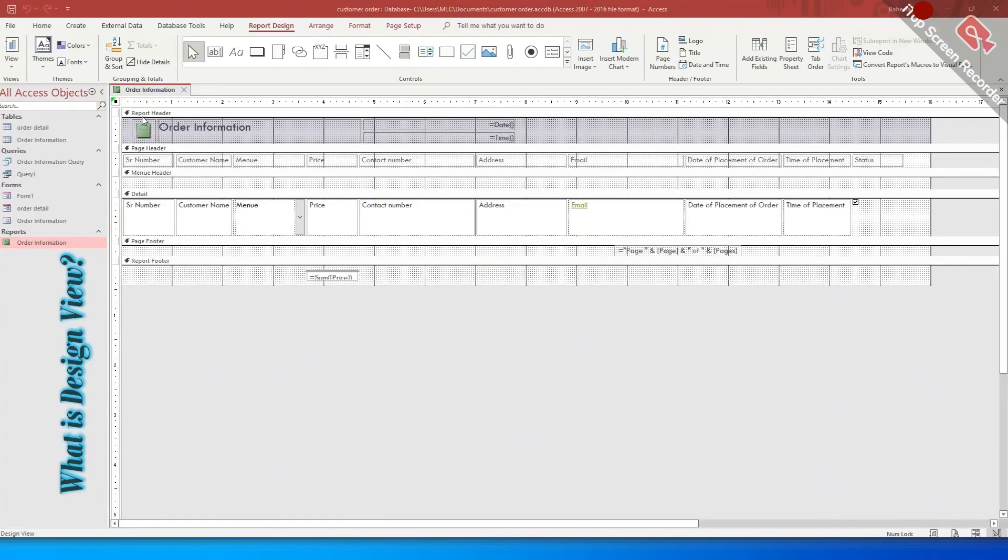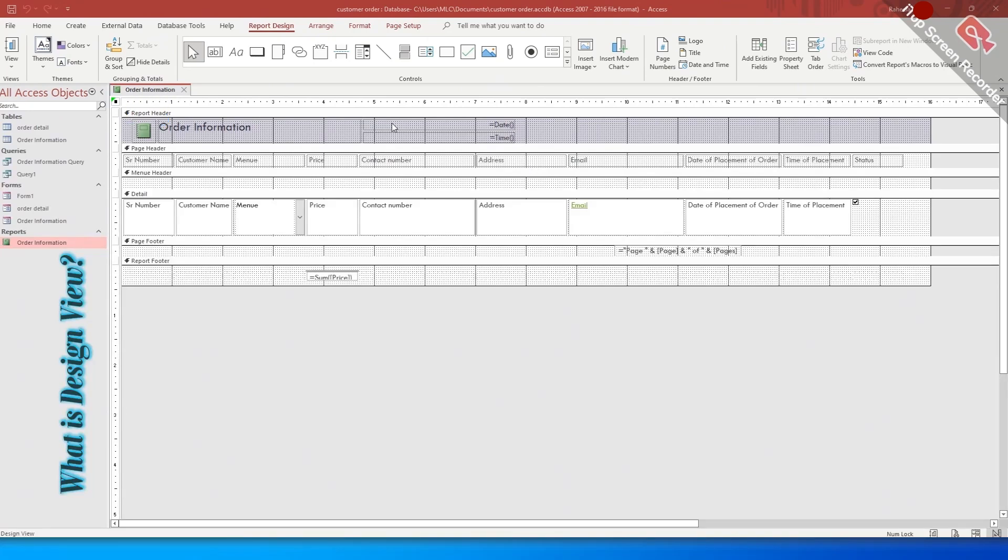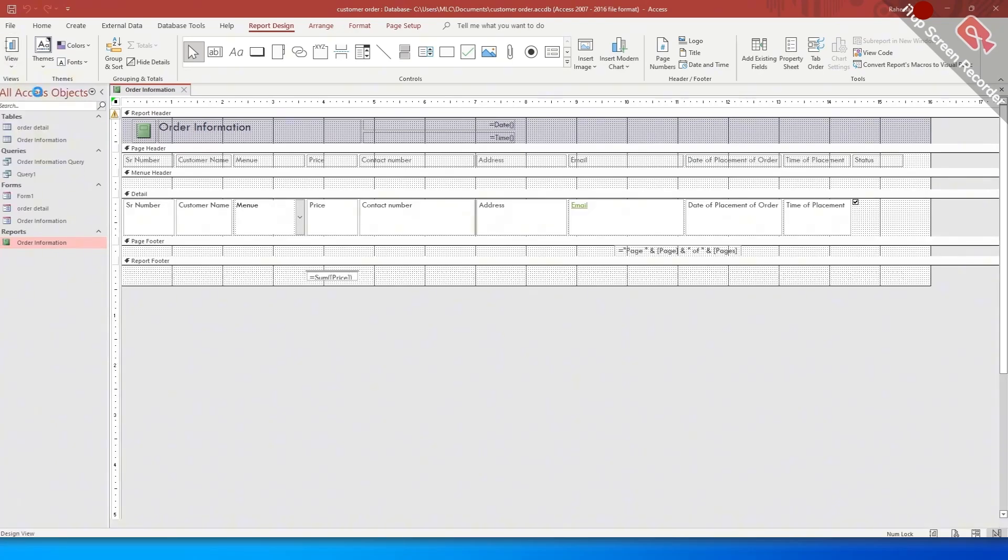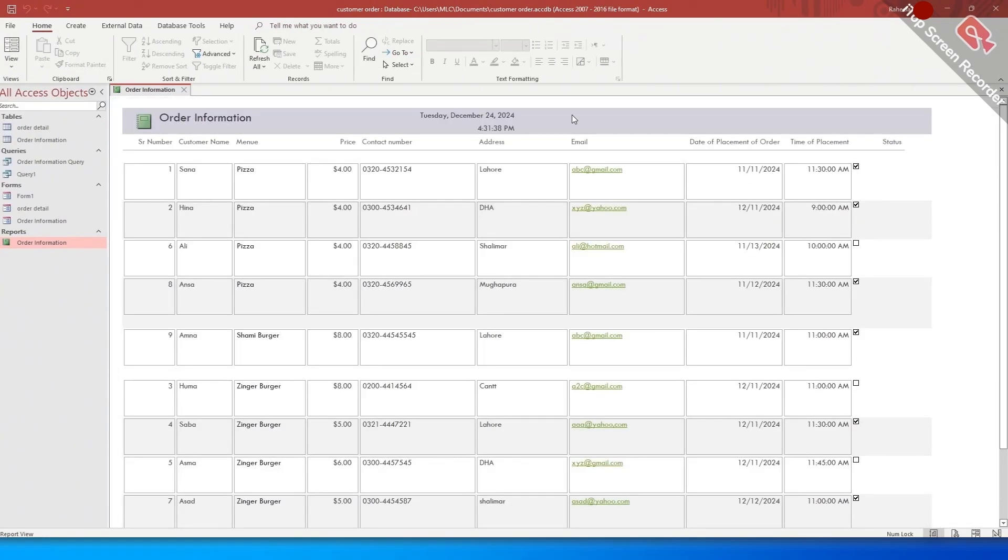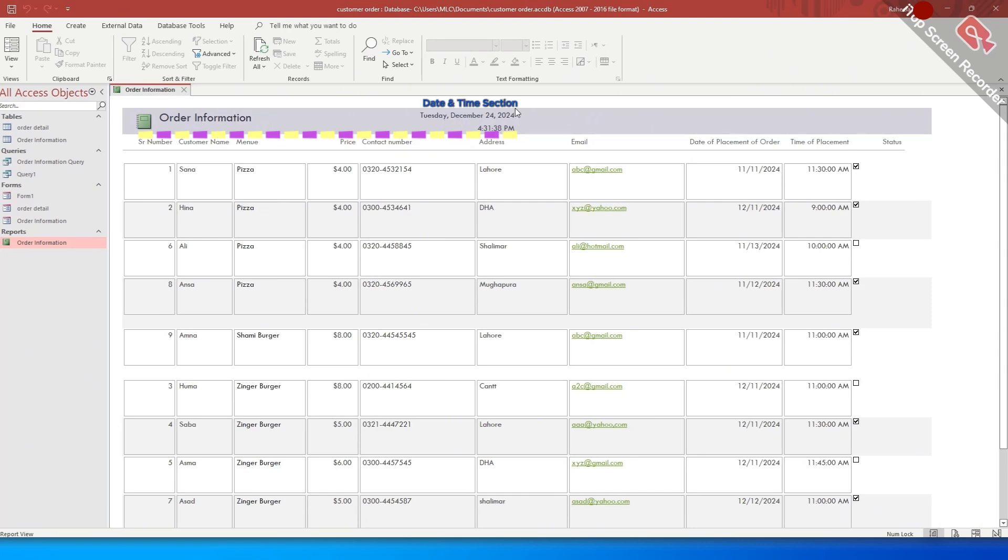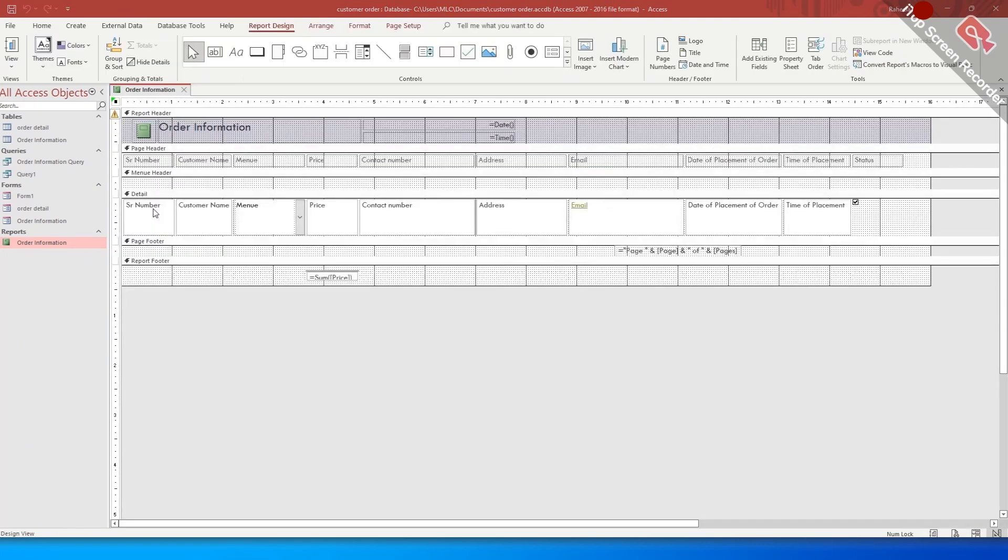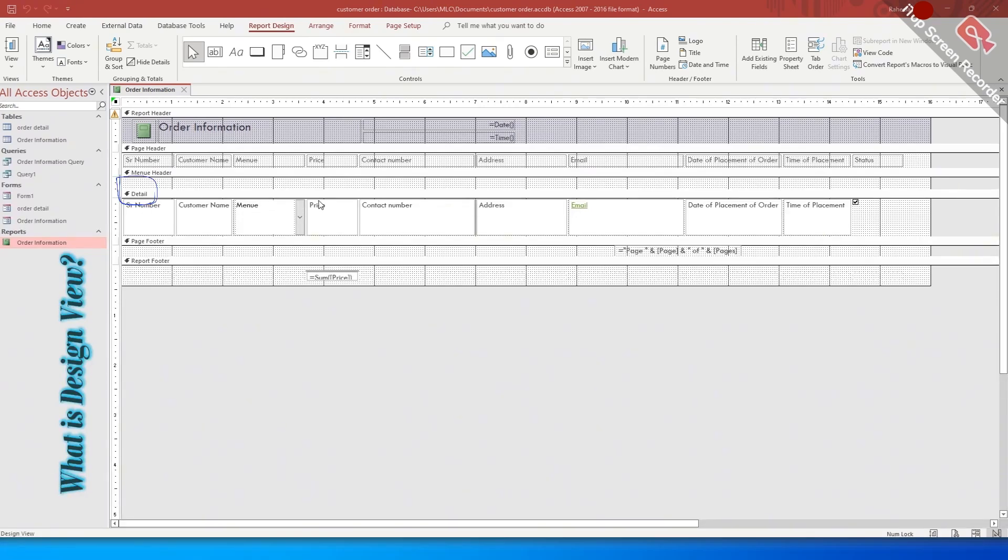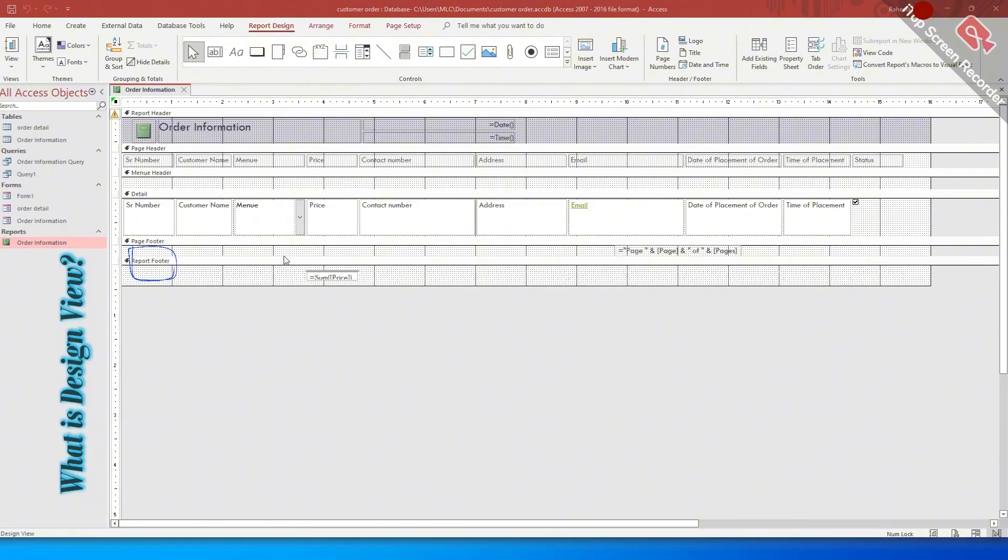The report header appears at the top of the report and typically includes the report title, date, time, and other information. For example, here the title of the report is order information. And if I go to report view, you can see this is the report header section of the report which has the information about the title of the report and date and time of the report. While the detail section displays the report, the page footer has the information about page numbering while the report footer appears at the bottom of the report.